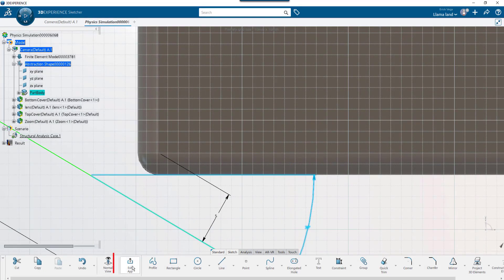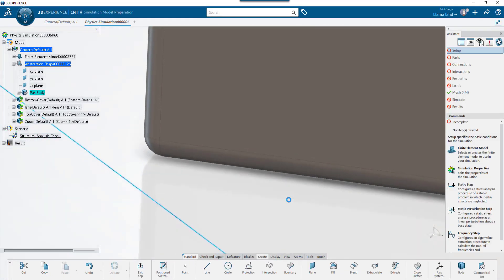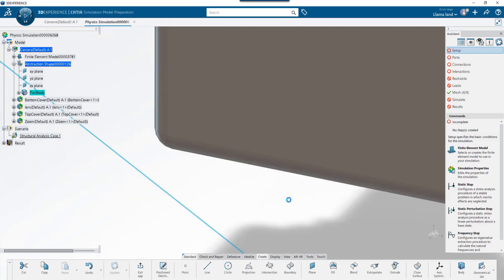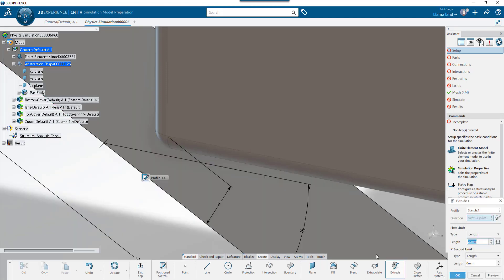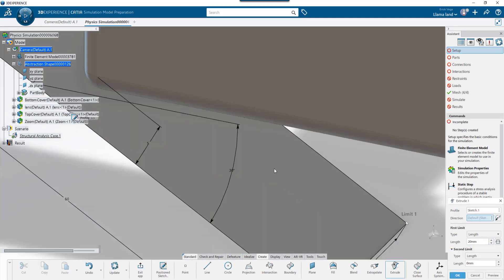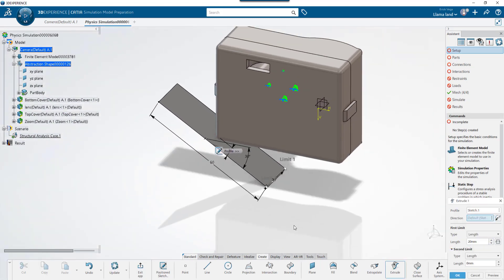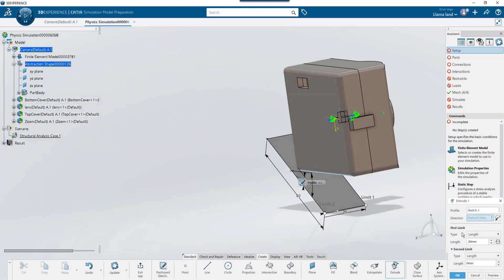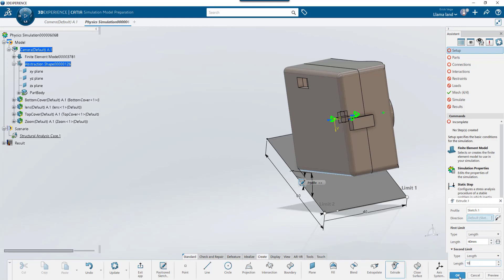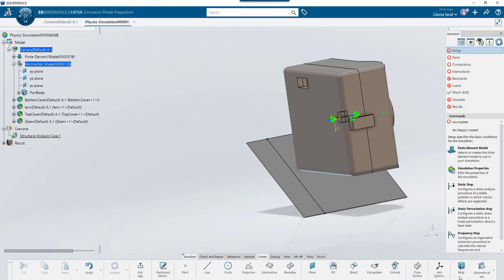When I click exit app, we'll leave the sketcher and I now have the option to extrude that sketch. Just like in SolidWorks, I'll have the option to expand these surfaces in two directions. And exit the app to finish my changes.